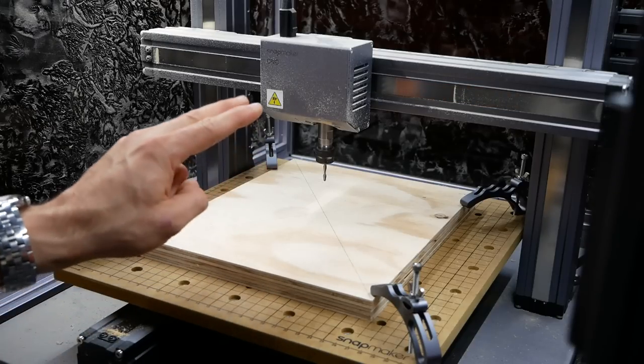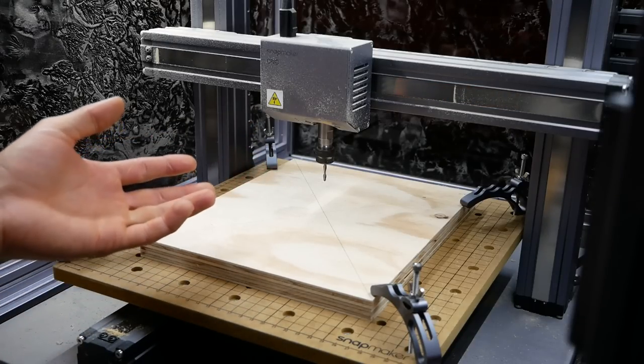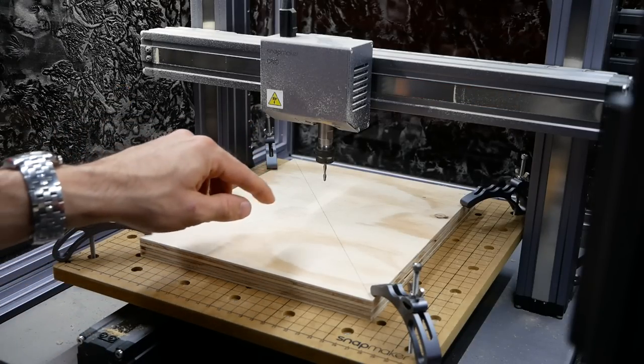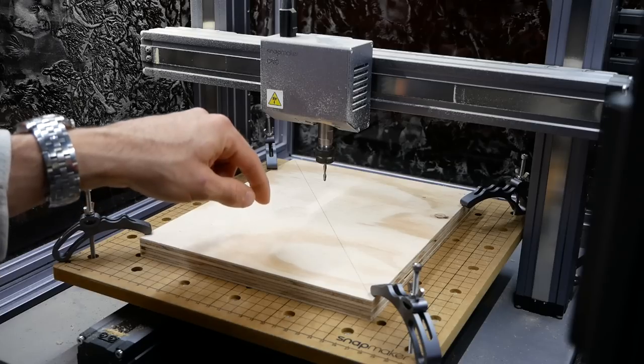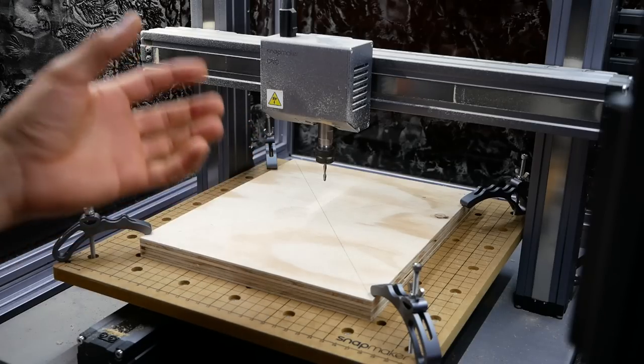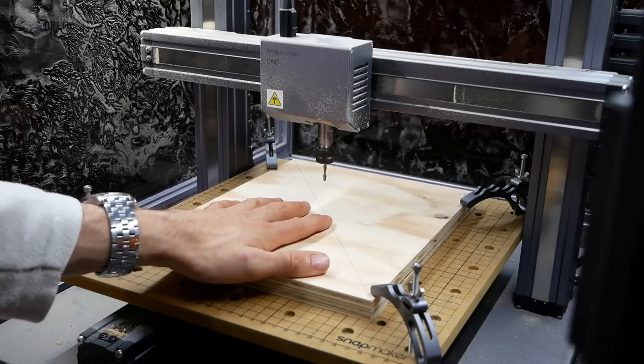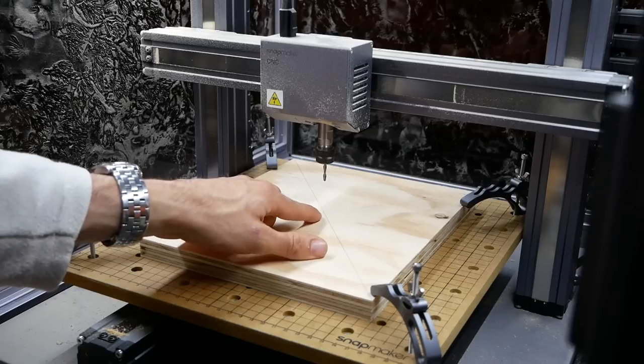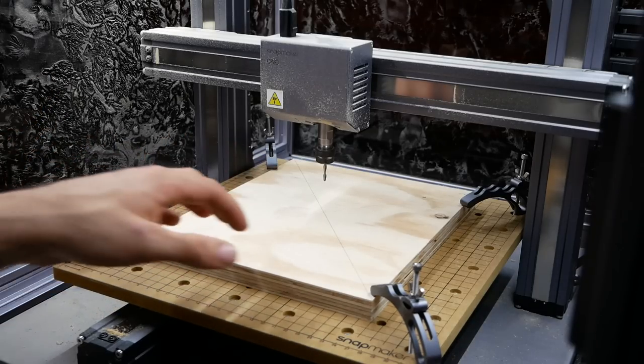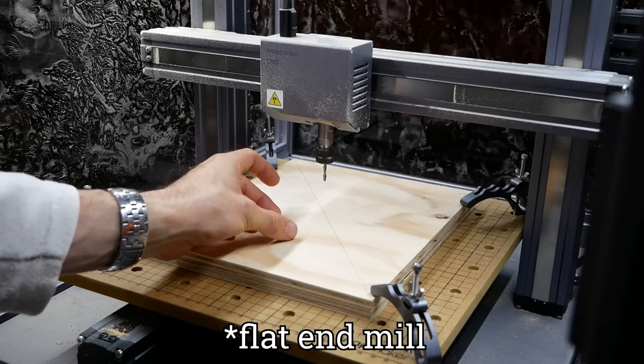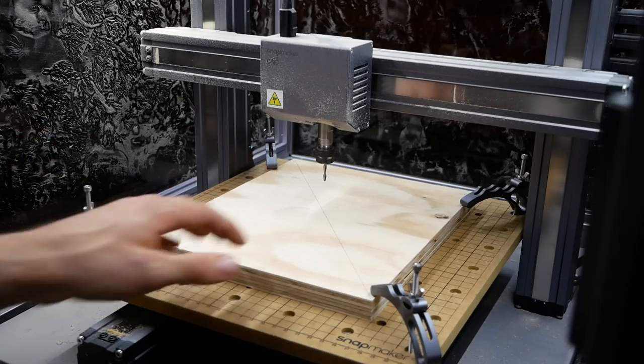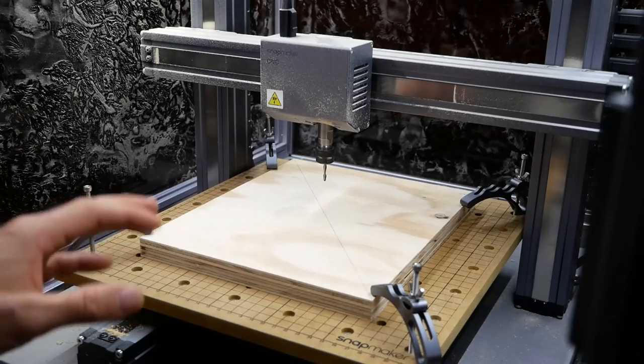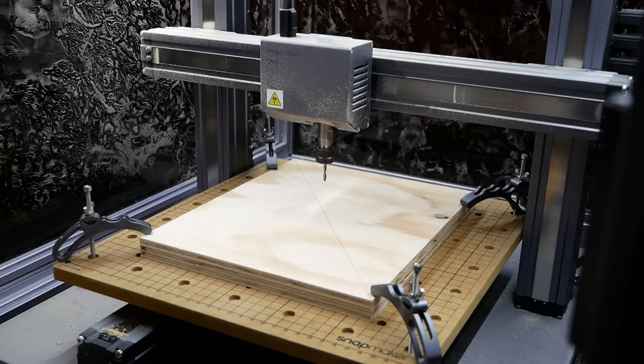At this point, I only have two CNC bits, the two that came with the Snapmaker, and I just crashed the one and a half millimeter end mill into the bed and snapped it in half. So for this cut, I'm going to use the 3.175 millimeter ball head, which unfortunately isn't an end mill, but I set the toolpaths close enough that hopefully it will cut relatively cleanly, and then we can just clean it up with a little bit of sanding.